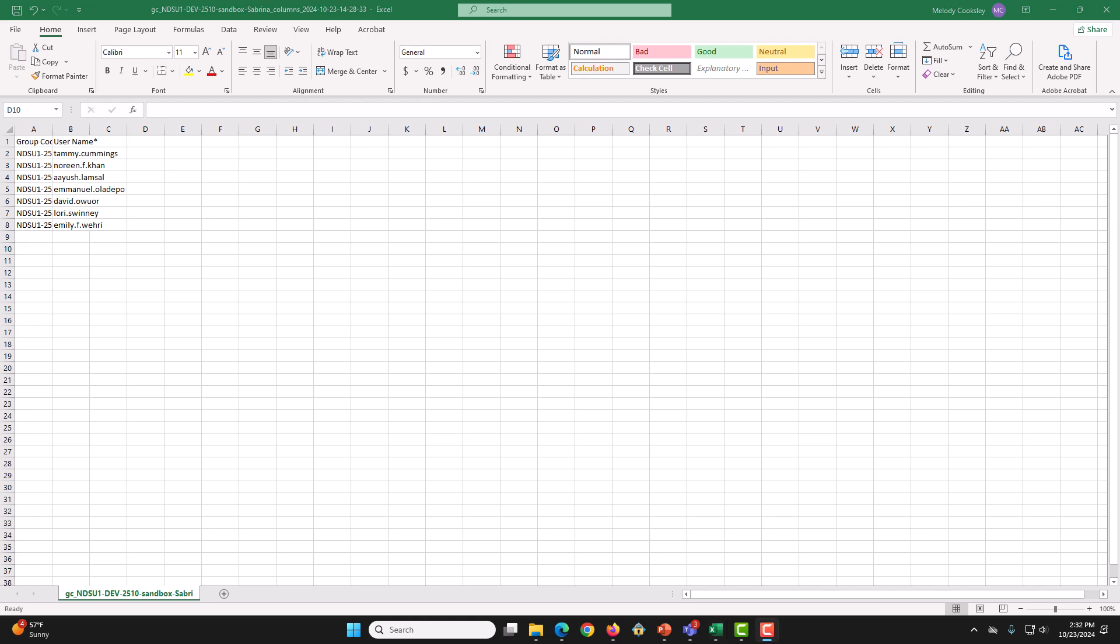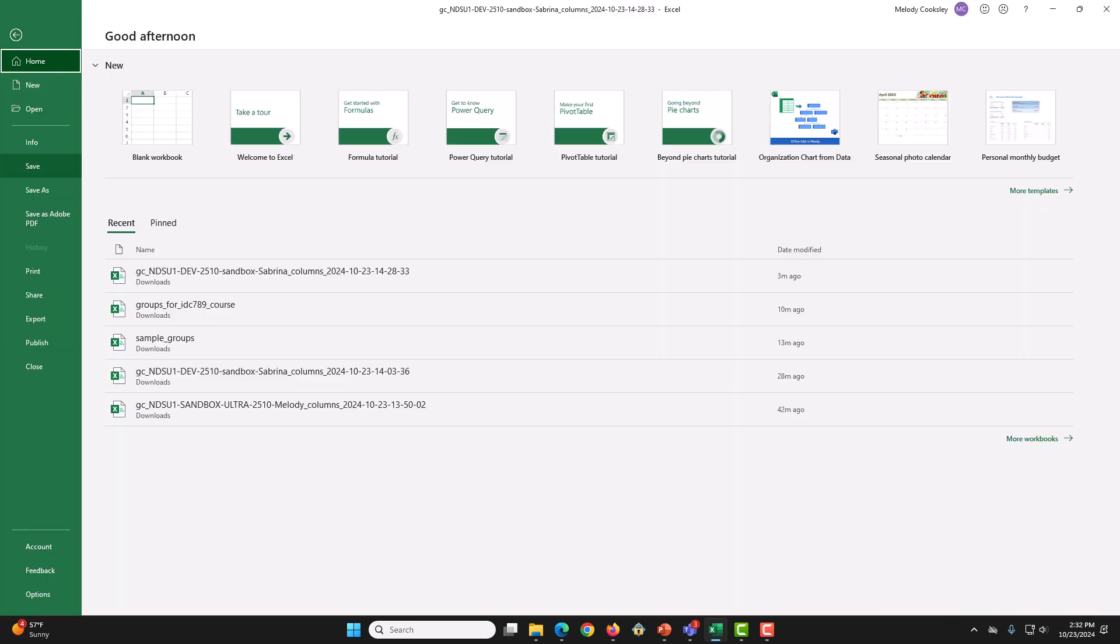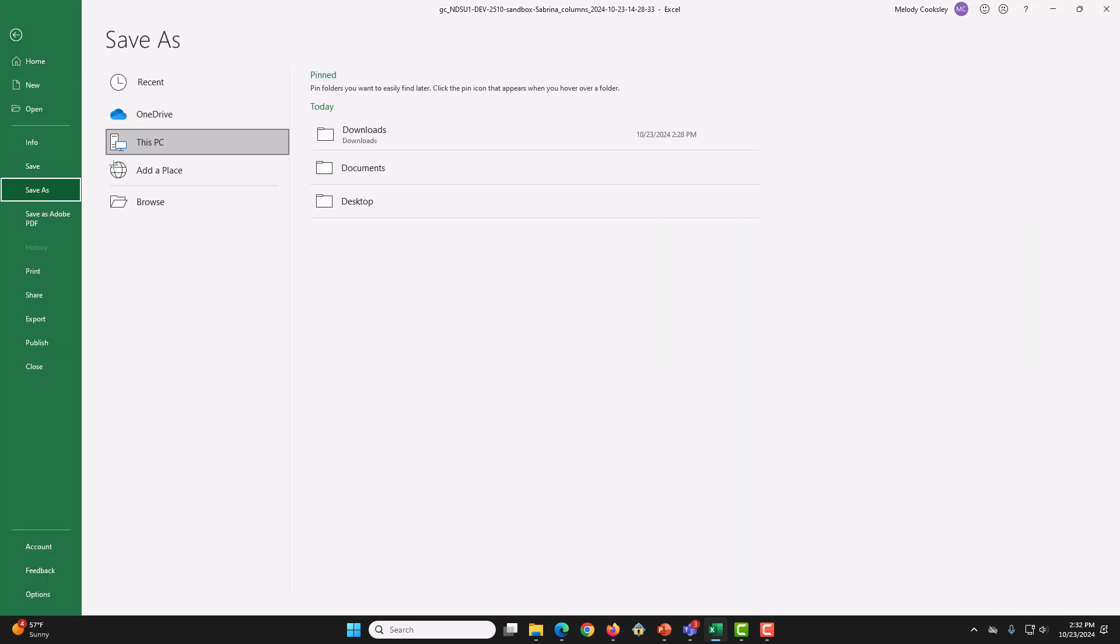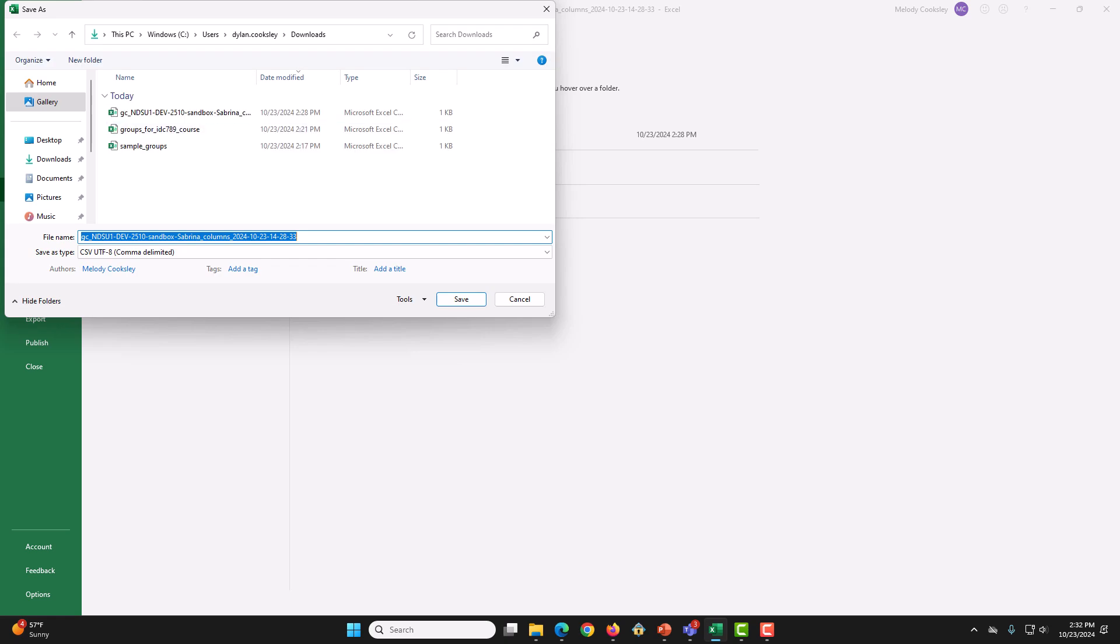Now, we are done editing. Save this file again as a CSV onto our computer. I will do that the same way I did the first time. I will click Downloads. And then, we are going to change this name so that it is more easily recognizable.